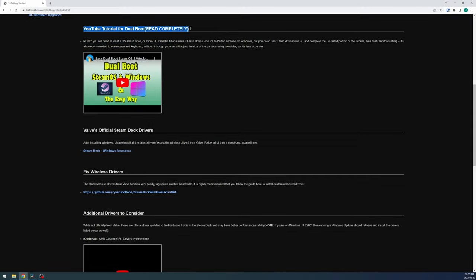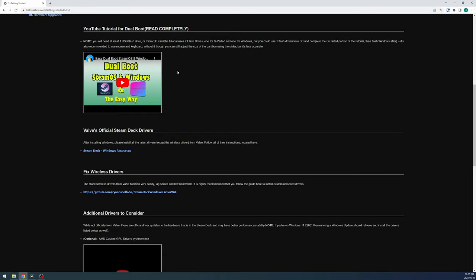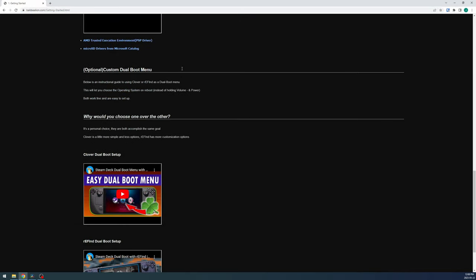I'm going to show the full nuclear option of completely removing SteamOS and replacing it with Windows. If you prefer to dual boot instead, I'll include a link to a great guide by BaldSeaLion, who is basically the Windows on Deck ambassador.